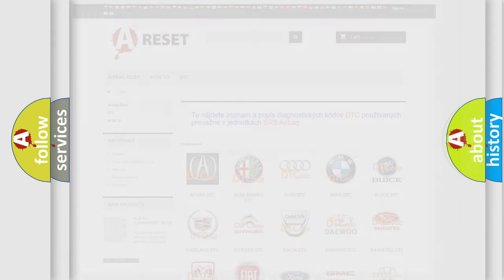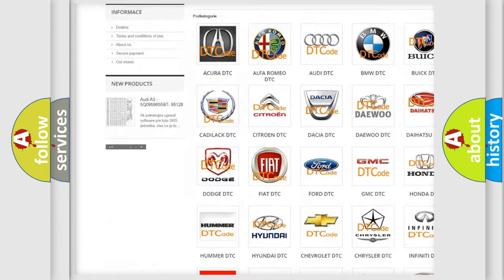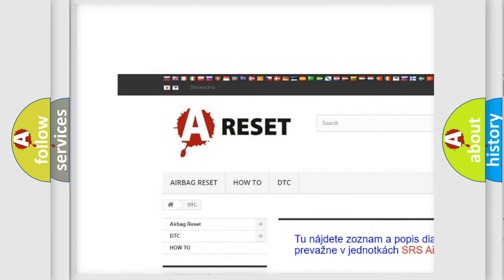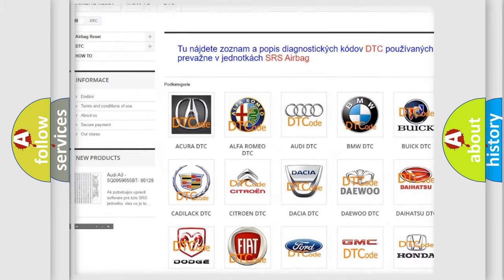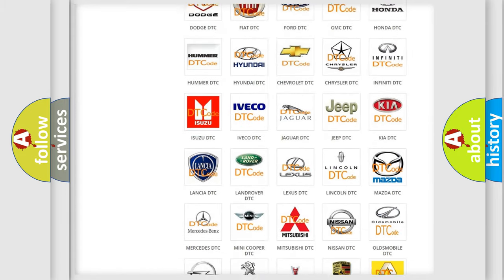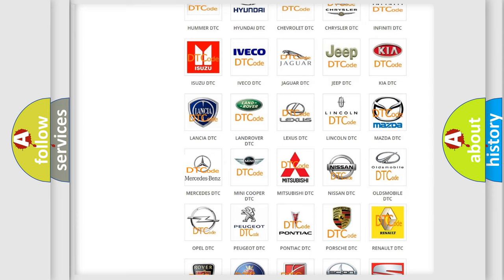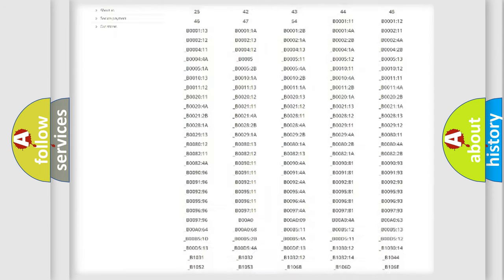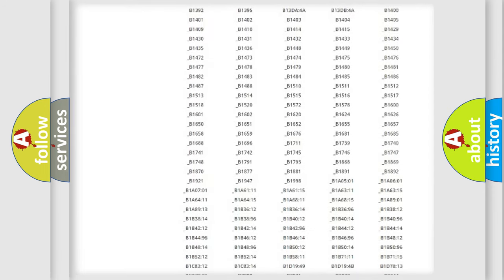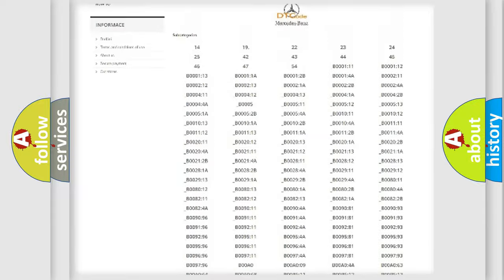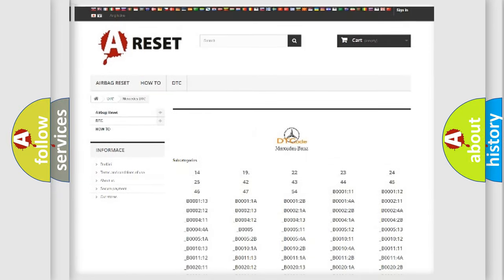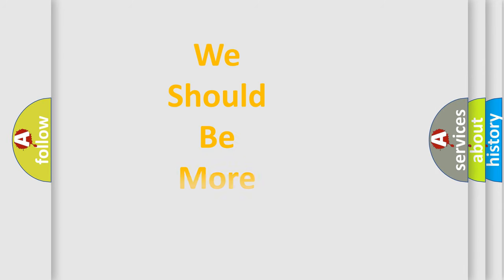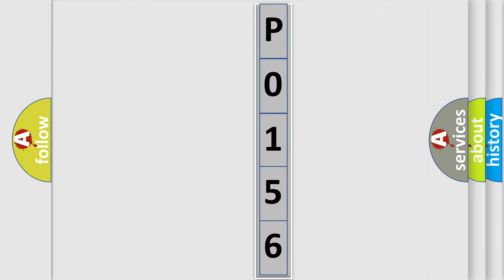Our website airbagreset.sk produces useful videos for you. You do not have to go through the OBD2 protocol anymore to know how to troubleshoot any car breakdown. You will find all the diagnostic codes that can be diagnosed in Mercedes vehicles, and many other useful things. The following demonstration will help you look into the world of software for car control units.